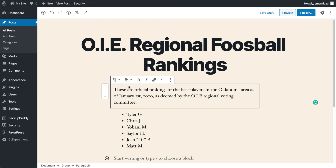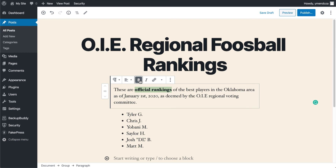From here you can play around — let's say you wanted to bold some items. You can just start off by highlighting and clicking the bold button. This will bold the words 'official rankings' here.